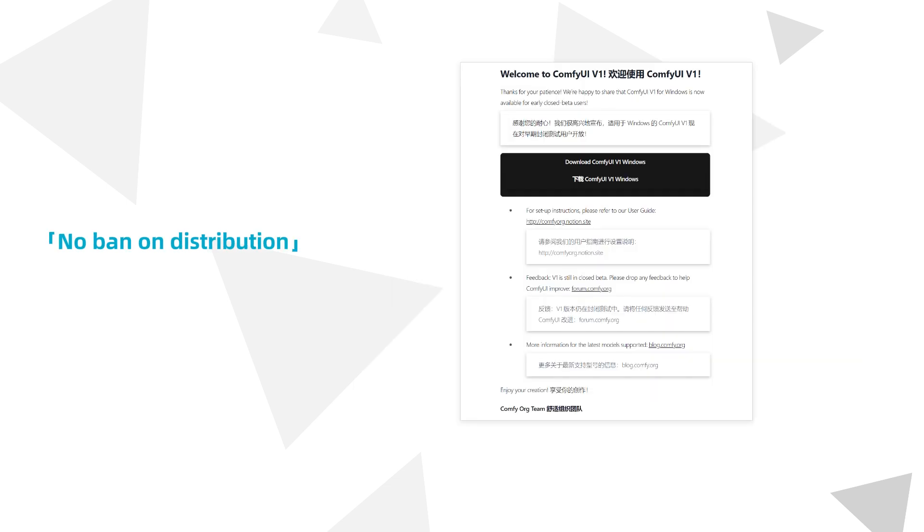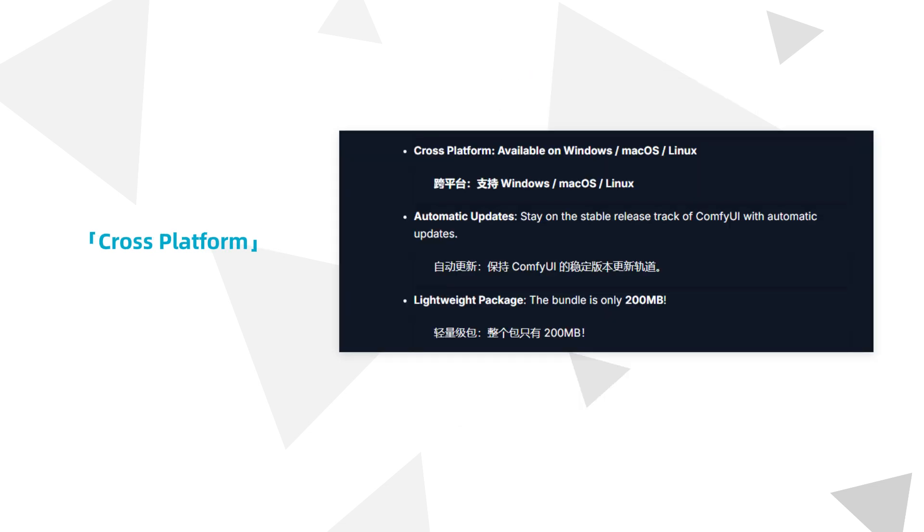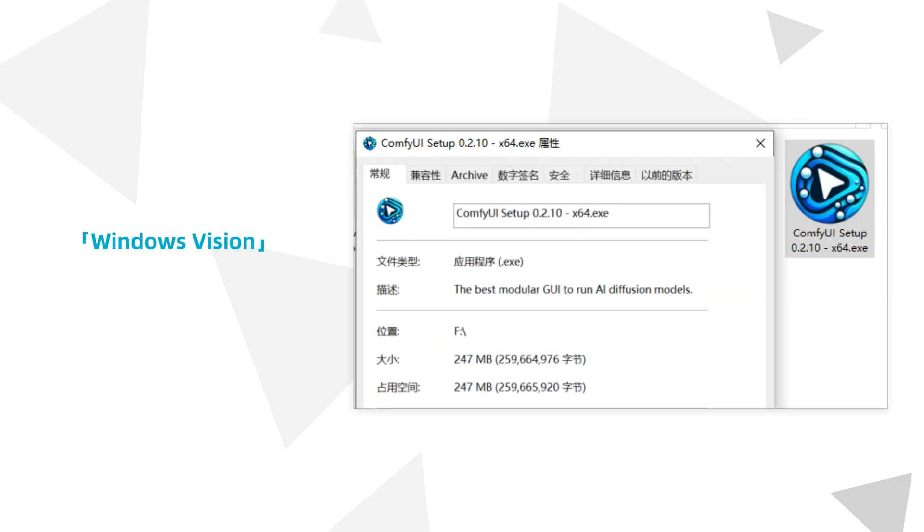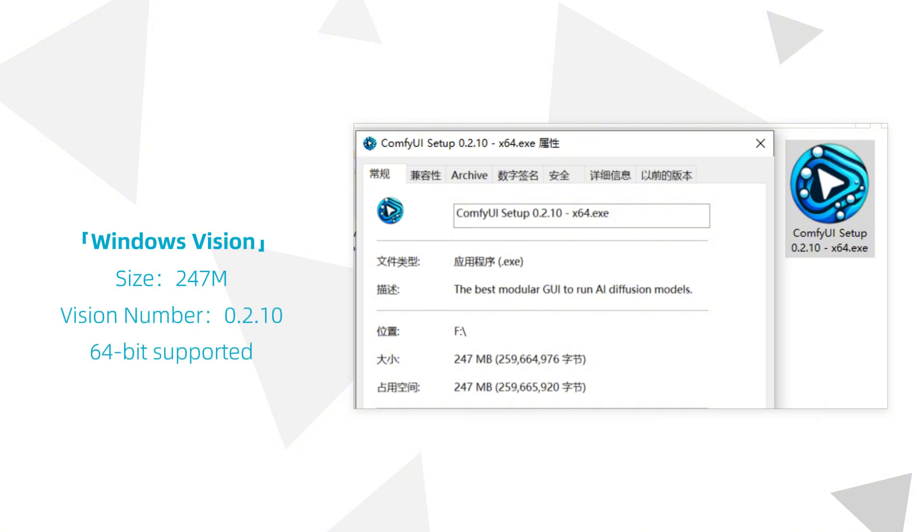However, I checked both the email and release page, and there's no restriction on sharing the application, so I'll put the installation file in the description for those who'd like to help with testing and contribute to the open-source community. The official release supports Windows, Mac and Linux, but only the Windows version was provided in the email. It's 247 MB in total with a version number of 0.2.10, and x64 indicates 64-bit support.